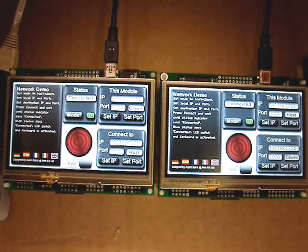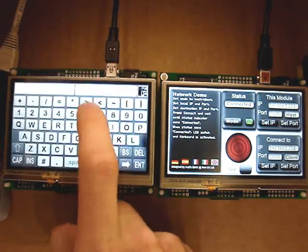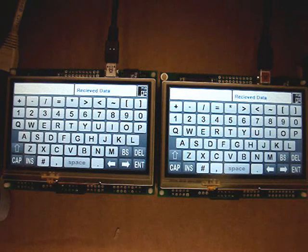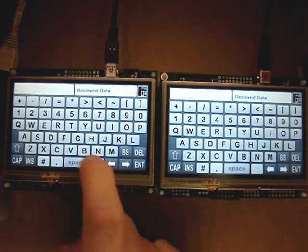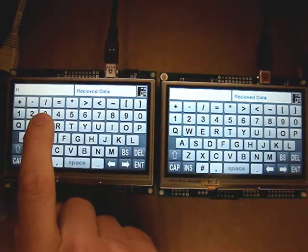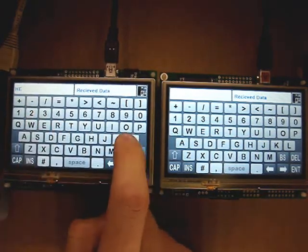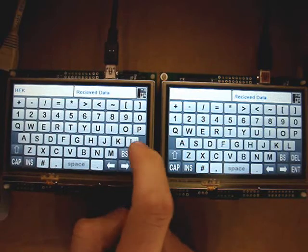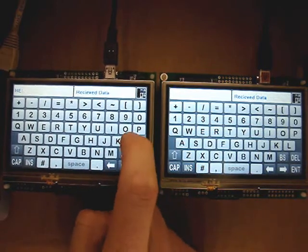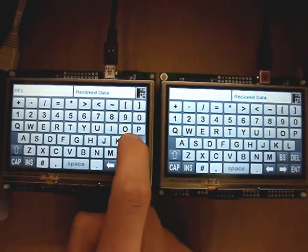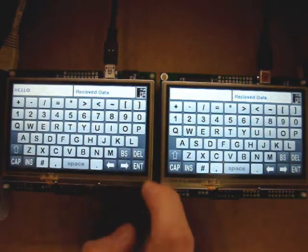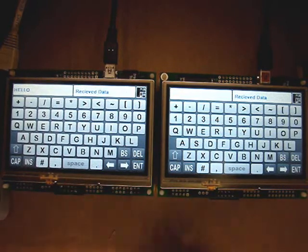To activate the chat mode, you will need to press the green keyboard button. Once pressed, both modules will display the keyboard. You can then enter messages which will appear in the top left box, and on the press of the Enter key, it will send to the other display and show up in the right box. The Close key will close both modules' chat mode.